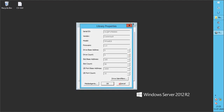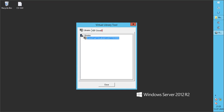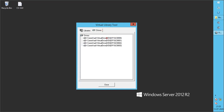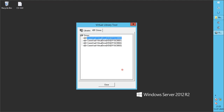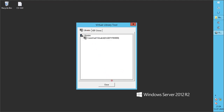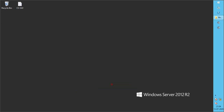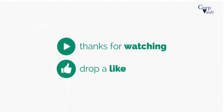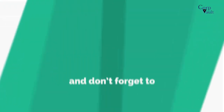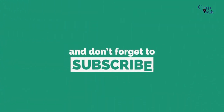We will end this video here. Stay tuned for more videos by subscribing to the channel if not already done so. Do subscribe for more videos. Thank you.